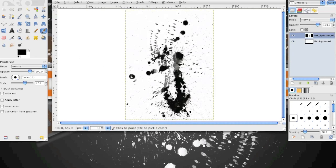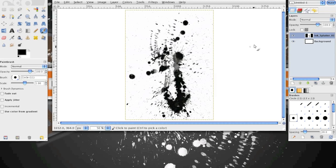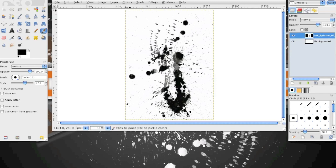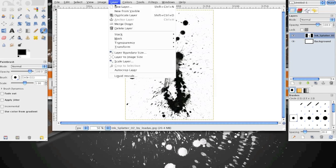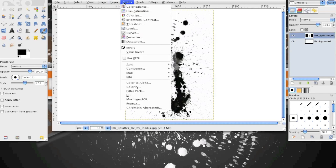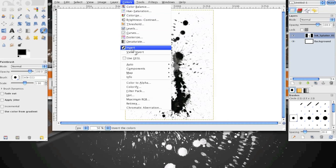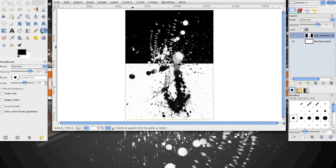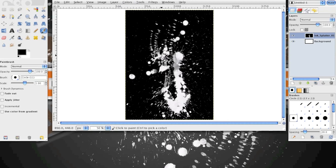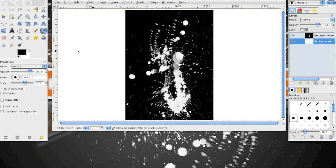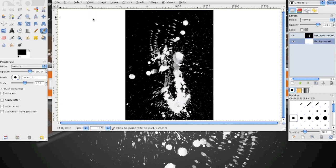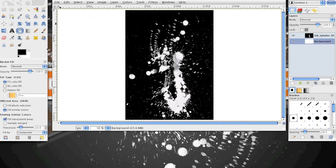The only problem with this is that sometimes you don't want a certain color ink splatter and sometimes on Google Images or DeviantArt, you can't actually find the same image in a different color. This is quite simple as you can go to Colors and Invert. Make sure you're on the paint splatter layer though. You don't want to do that to your background unless that actually is what you want to do.